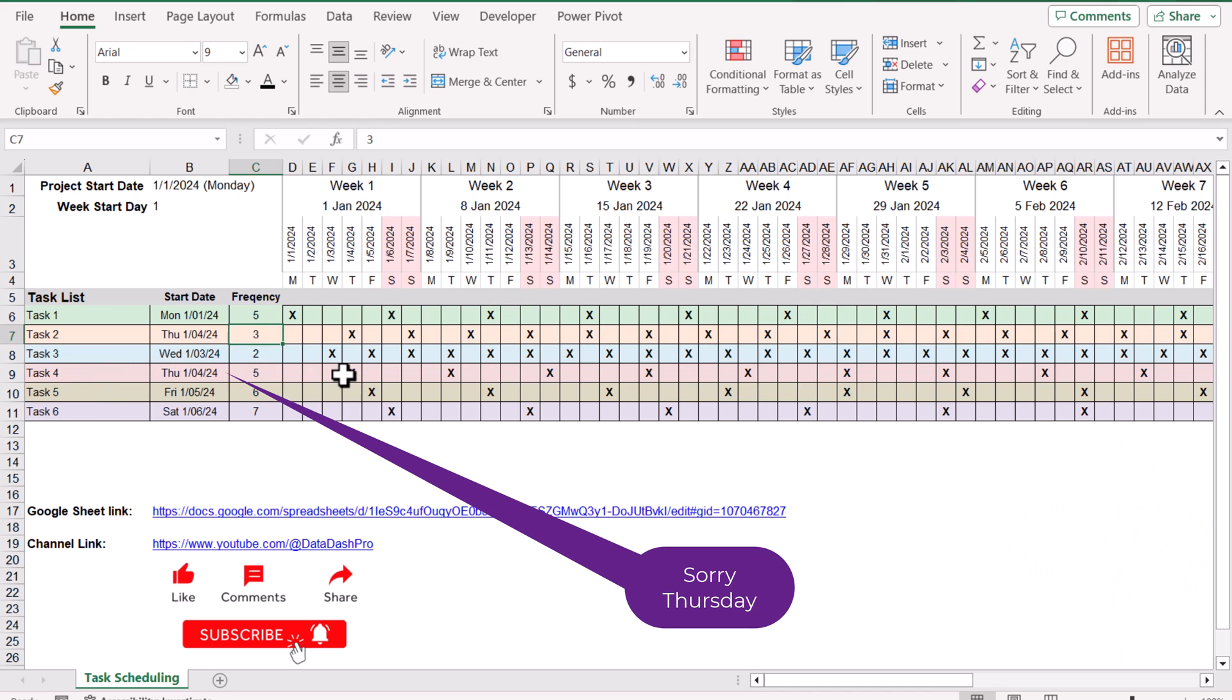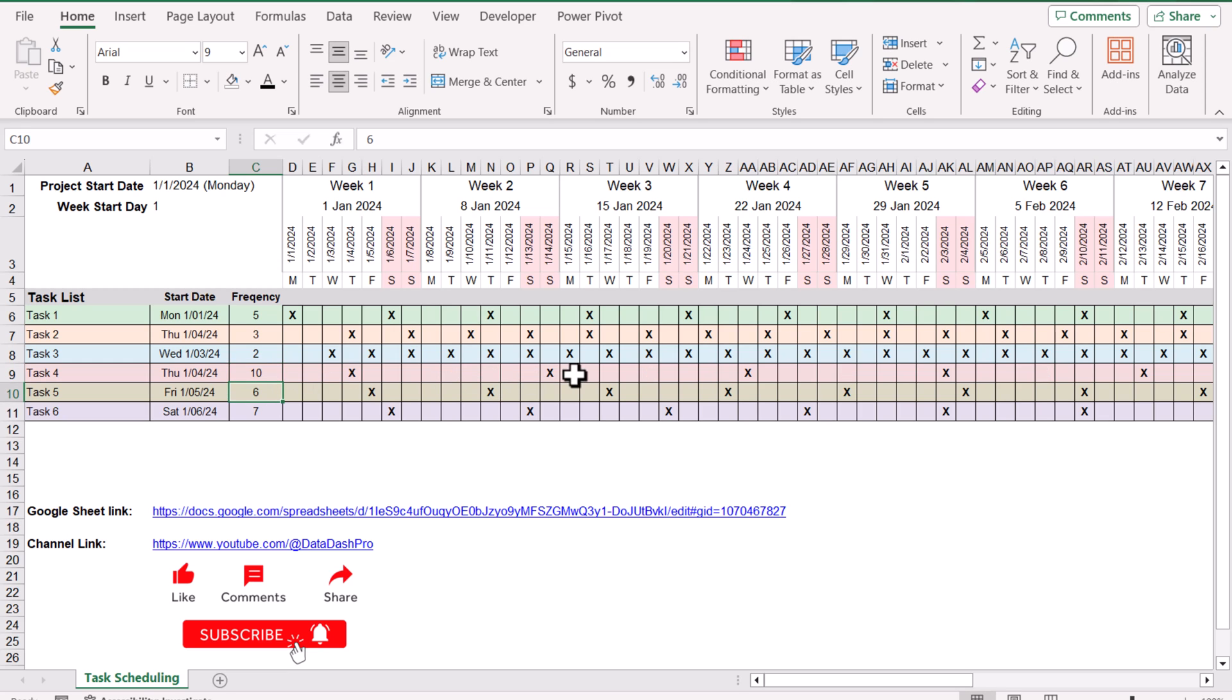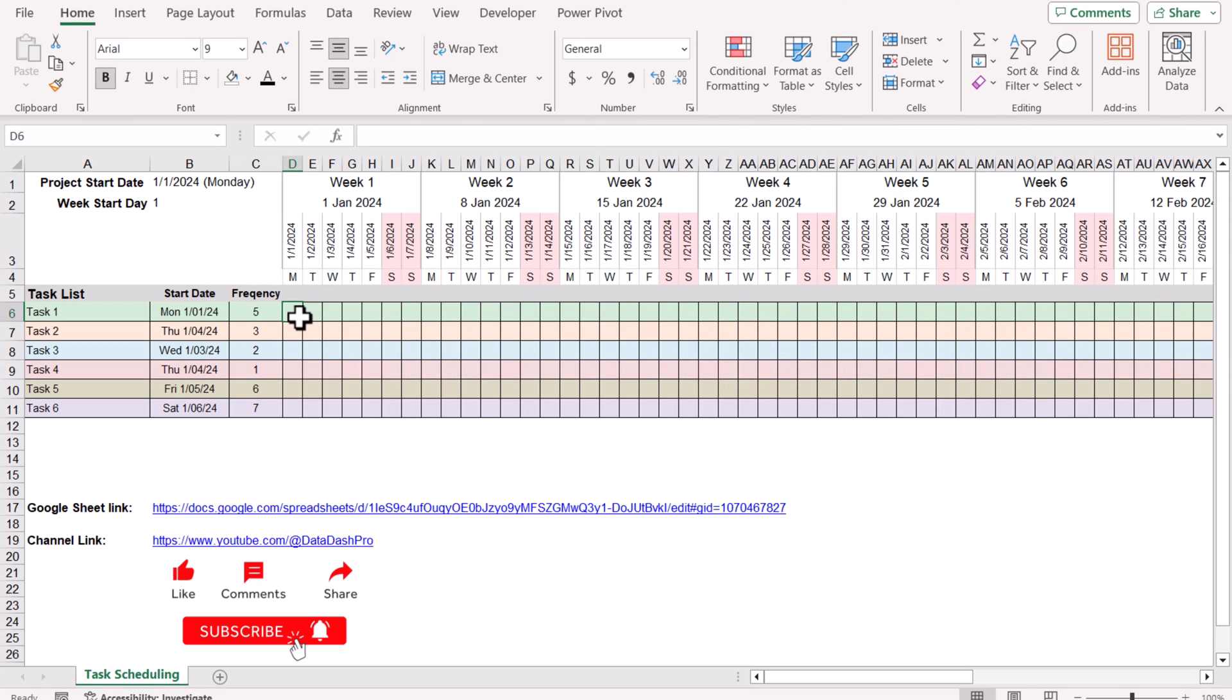Task two will start from Tuesday and after every five days this task has been repeated. If I change the five to let's say 10, it will repeat after every 10 days. Now let's go together to develop the formula.